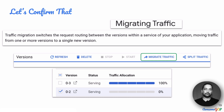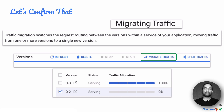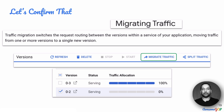Let us confirm that by looking at the documentation for App Engine. It says that traffic migration switches the request routing between the versions within a service of your application, moving traffic from one or more versions to a single new version. In the console, if you go into the versions you have, you can choose the older version, click to migrate traffic, and choose a new version to which you want all traffic to go.